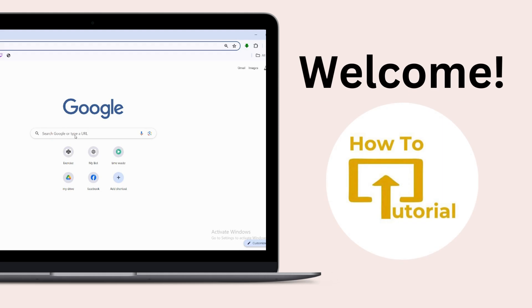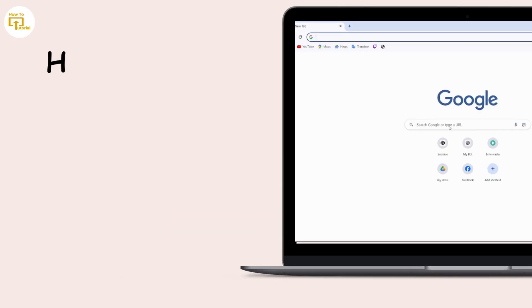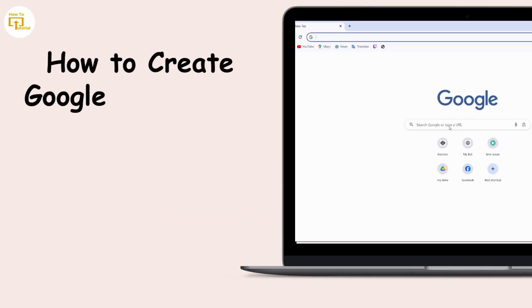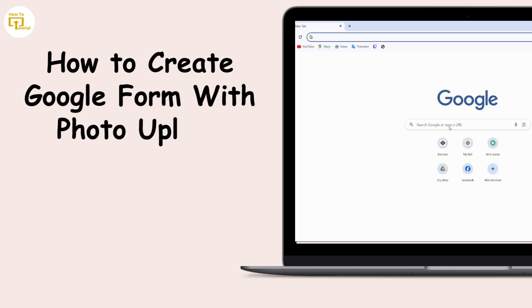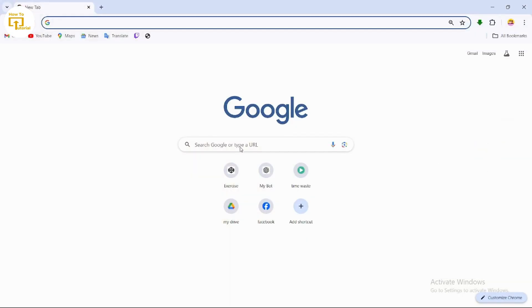Hello guys, welcome to our YouTube channel. Today we are going to learn how to create a Google Form with photo upload, so let's get started.